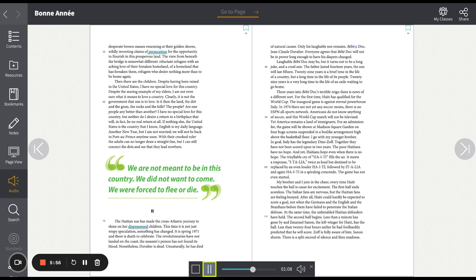Another new year, but I am not worried. We will not be back in Port-au-Prince any time soon. With their crooked ruler, the adults can no longer draw a straight line. But I can still connect the dots and see that they lead nowhere.